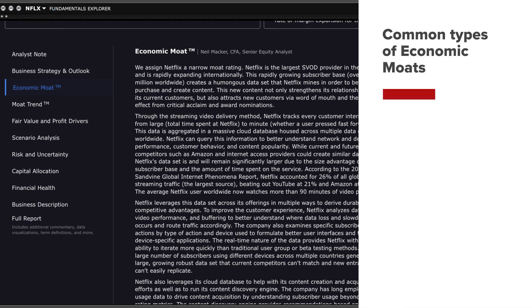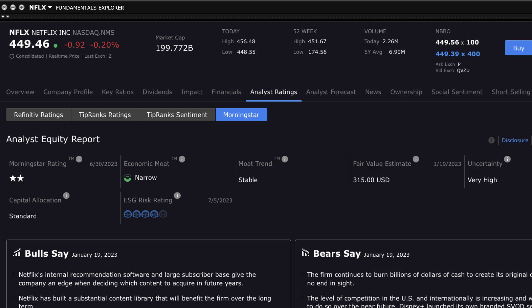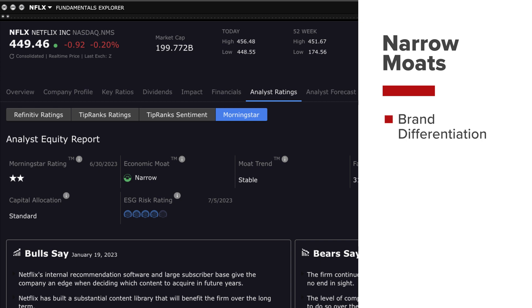Here are three common types of moats including the narrow moat and an explanation of why they may be classified as such. A narrow moat represents a relatively smaller or less durable competitive advantage. It indicates the company has some advantages but they may be more susceptible to erosion or competition. Factors that can contribute to a narrow moat include brand differentiation.